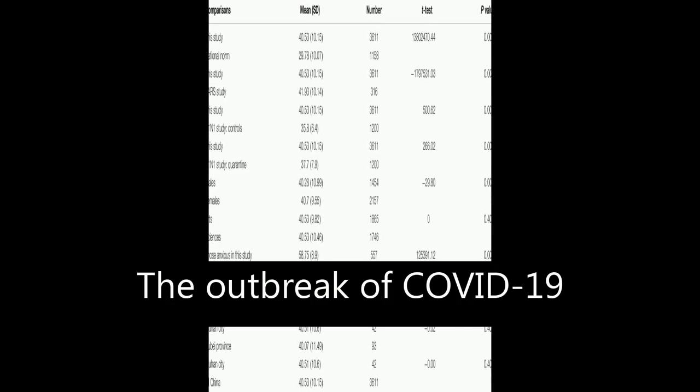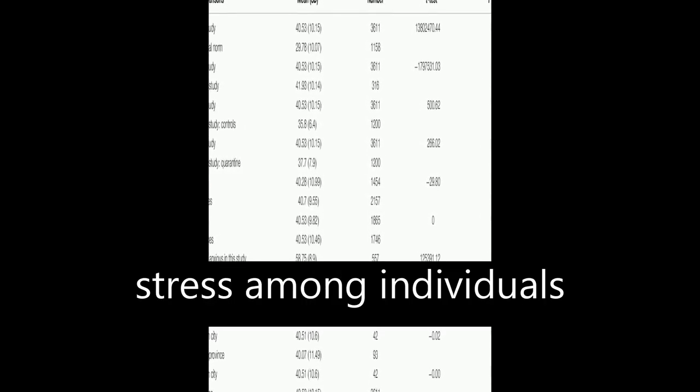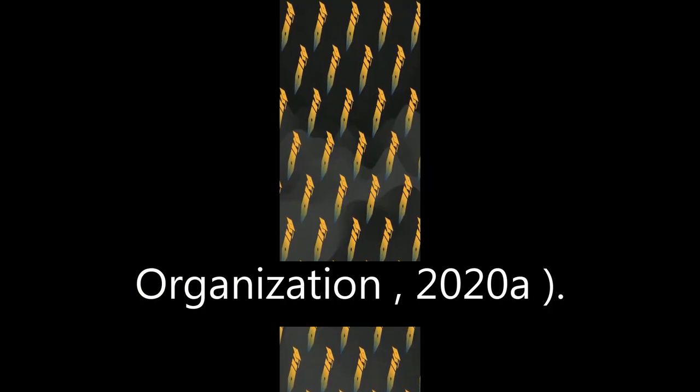The outbreak of COVID-19 has caused widespread panic and increased stress among individuals worldwide (World Health Organization, 2020A).